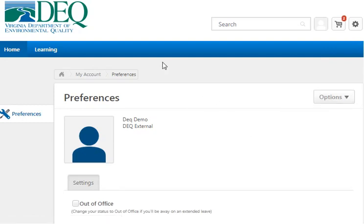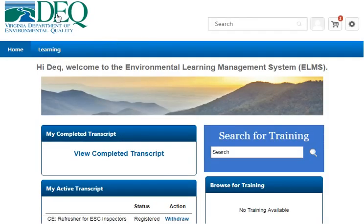Getting back to the home screen, click the logo. And that is basically the navigation. Thank you very much.